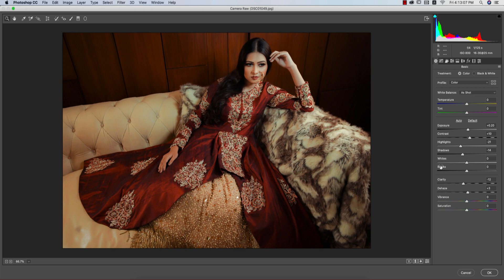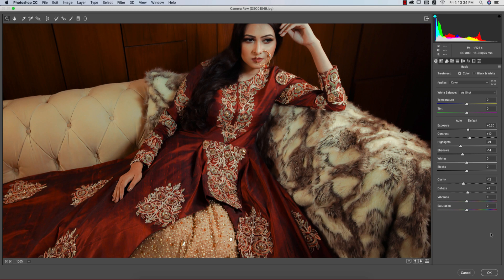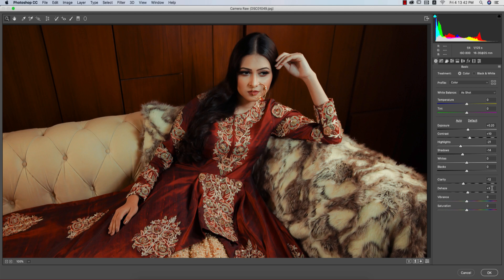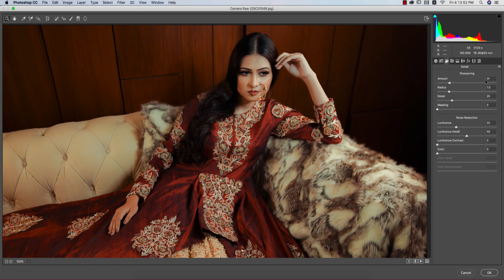Here are the settings: Exposure +0.20, Contrast -10, Highlights -20 because of the many highlight colors in the image, Shadows -14, Clarity -12 to give a softer look — a minus clarity value makes things softer — and Dehaze +3. Vibrance and Saturation are both at 0. Sharpening Amount is 31, Noise Reduction 32, Luminance Detail 50.